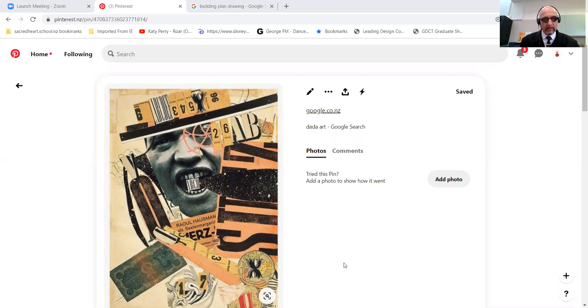We can do photography. It's a whole jumble of different images, and this one is technically called Dada Art. That's the style of art that's done.